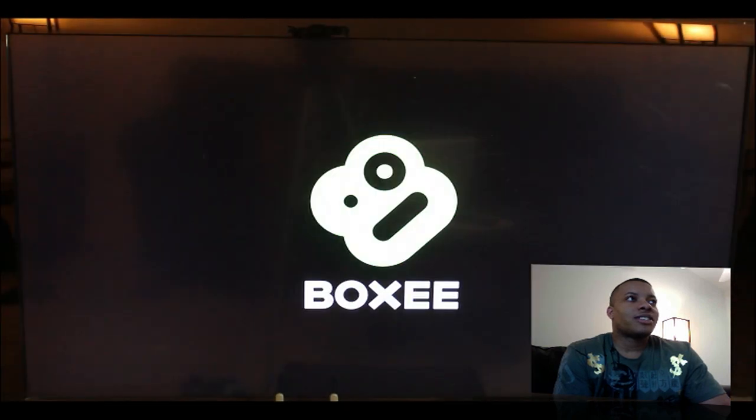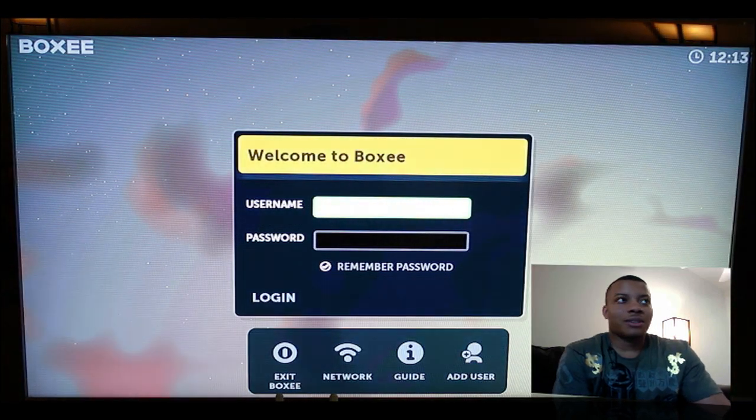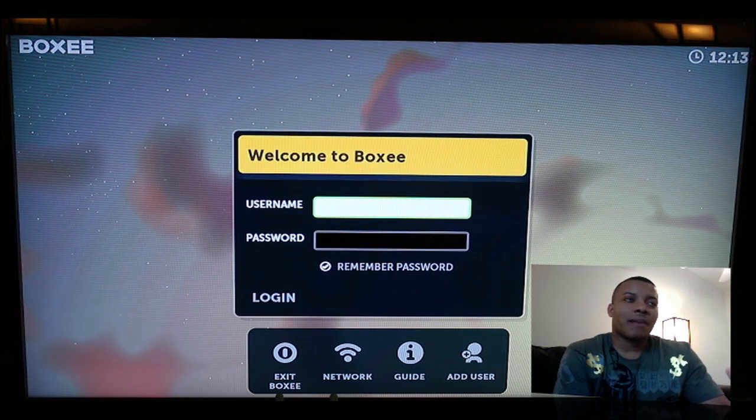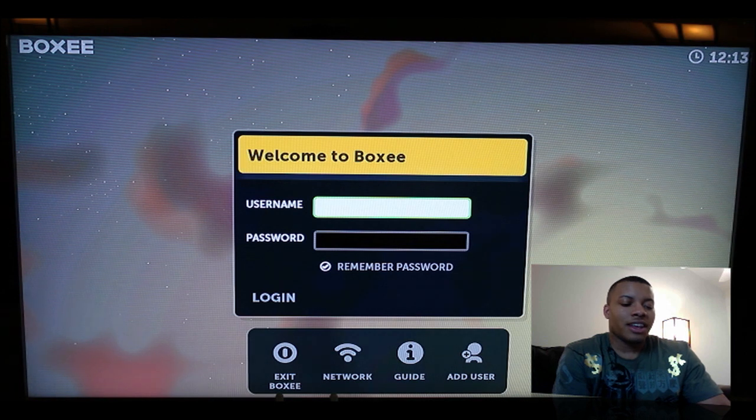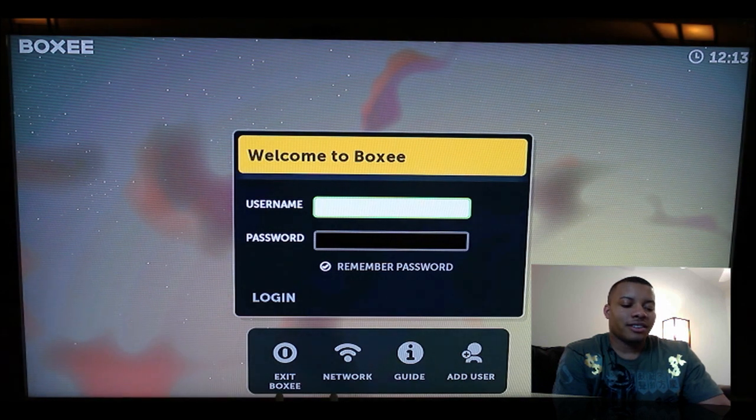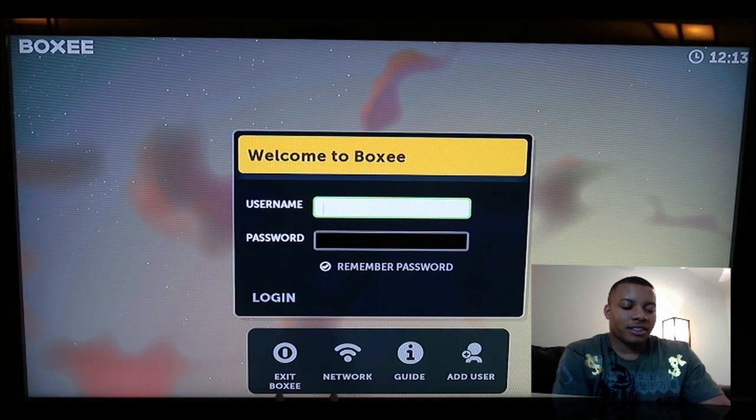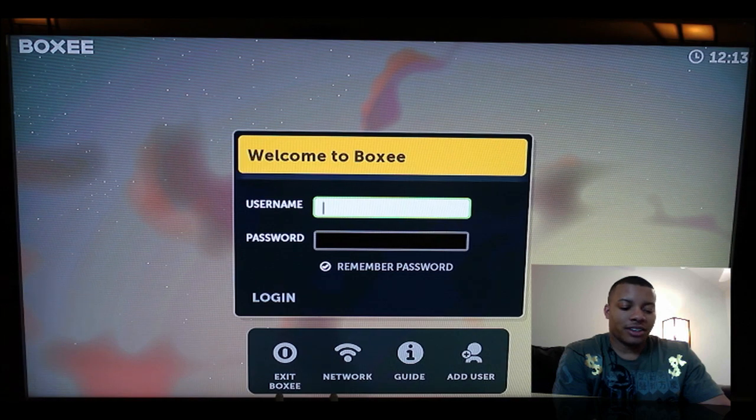Alright, so I'm going to start this up, and Boxy loads right on up. So Boxy is a great application, you can do a lot of cool things with it. Let me see if I can remember my password here.